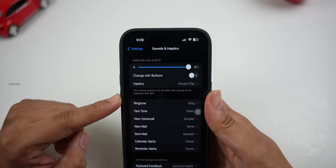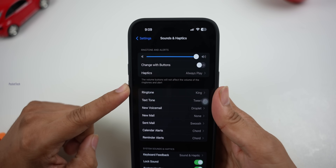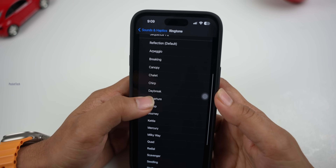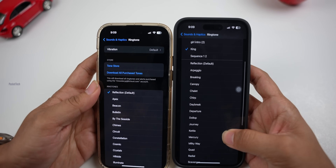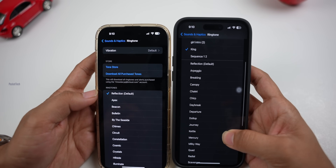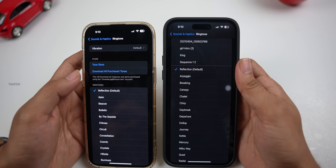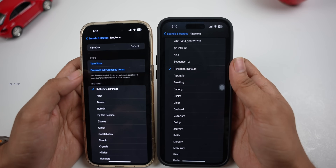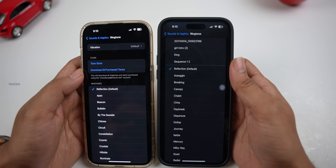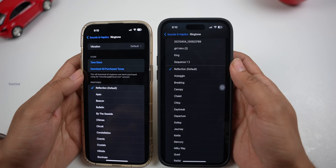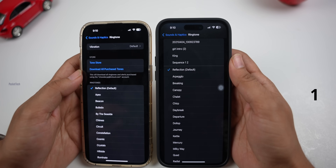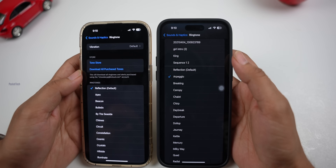Finally, Apple will release new ringtones and text tones. There is a new ringtone. The right side is the iOS 17 version and the left side is the iOS 16 version. If you have the default reflection sound, you will hear the updated iOS 17 version. There is also a reflection sound in iOS 16 — a little remix in the last edition.